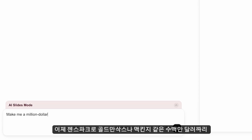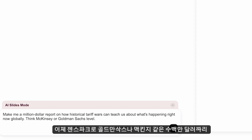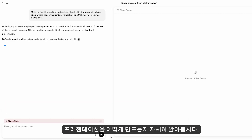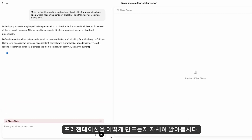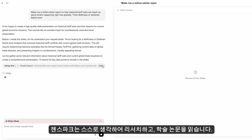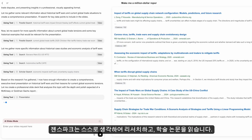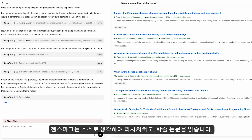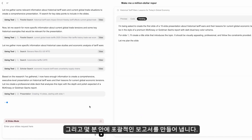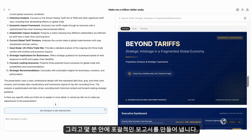Let's dive deeper and see how GenSpark creates a million-dollar presentation like Goldman Sachs or McKinsey, that automatically researches, reads academic papers, and generates comprehensive reports in minutes.